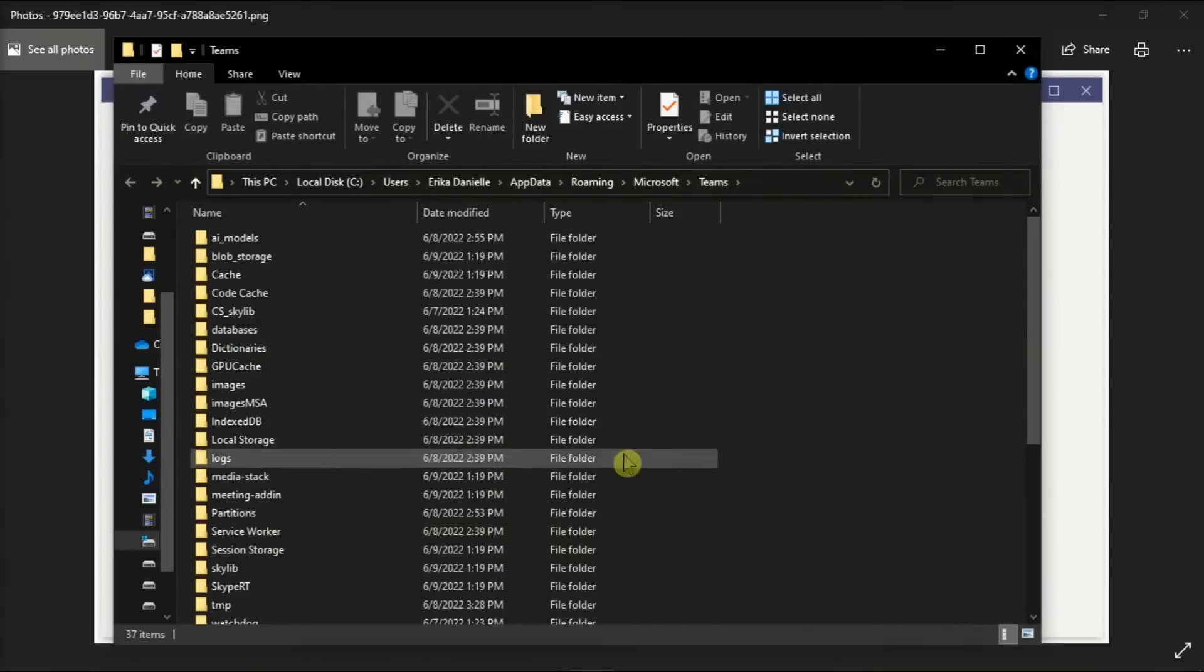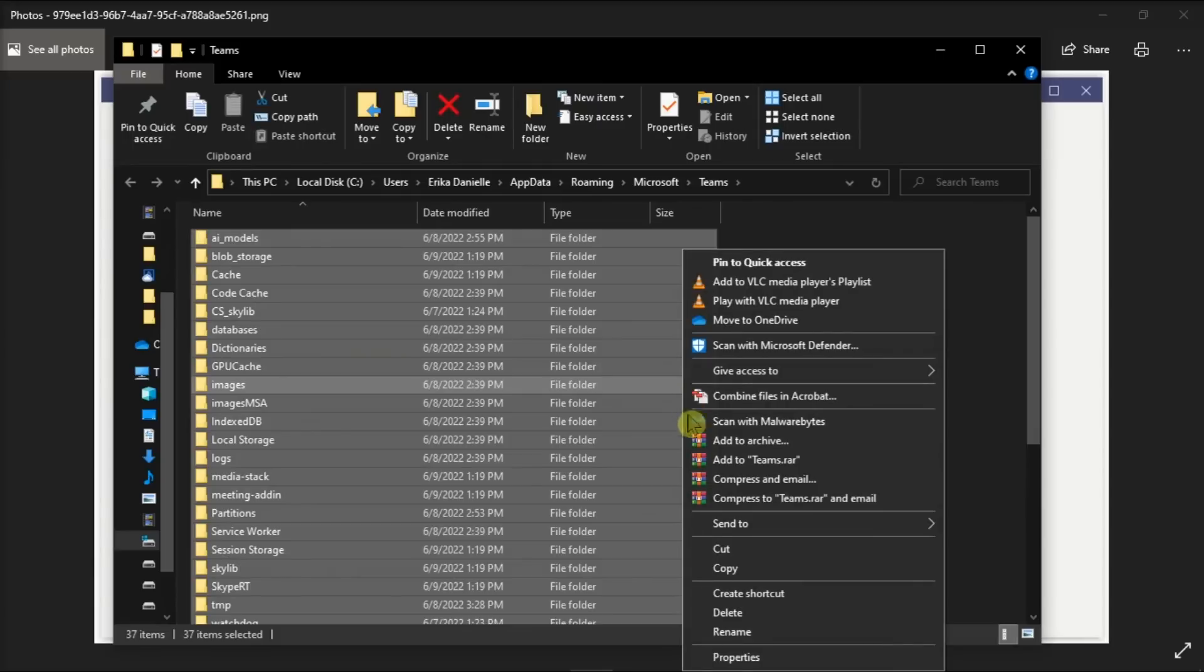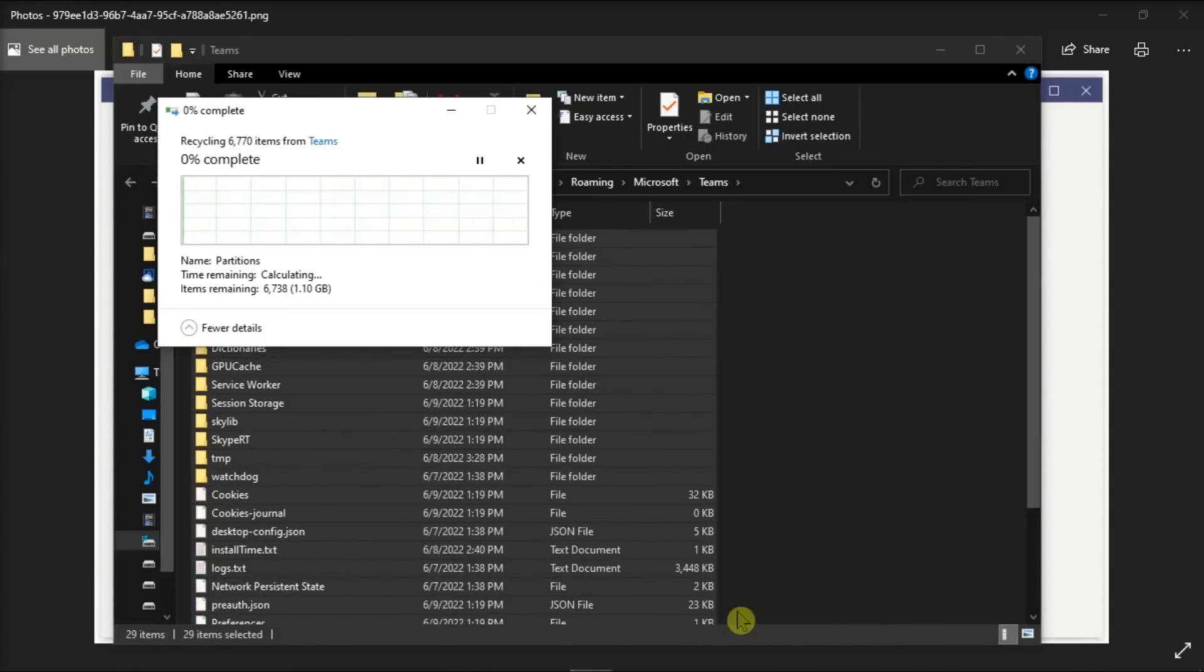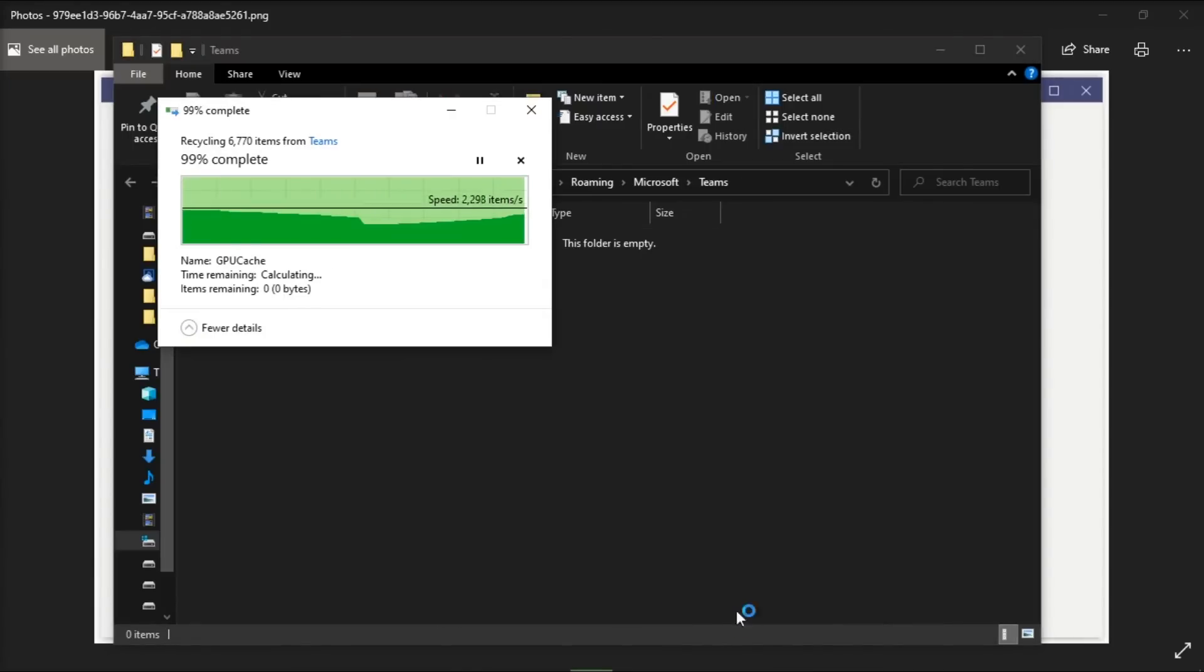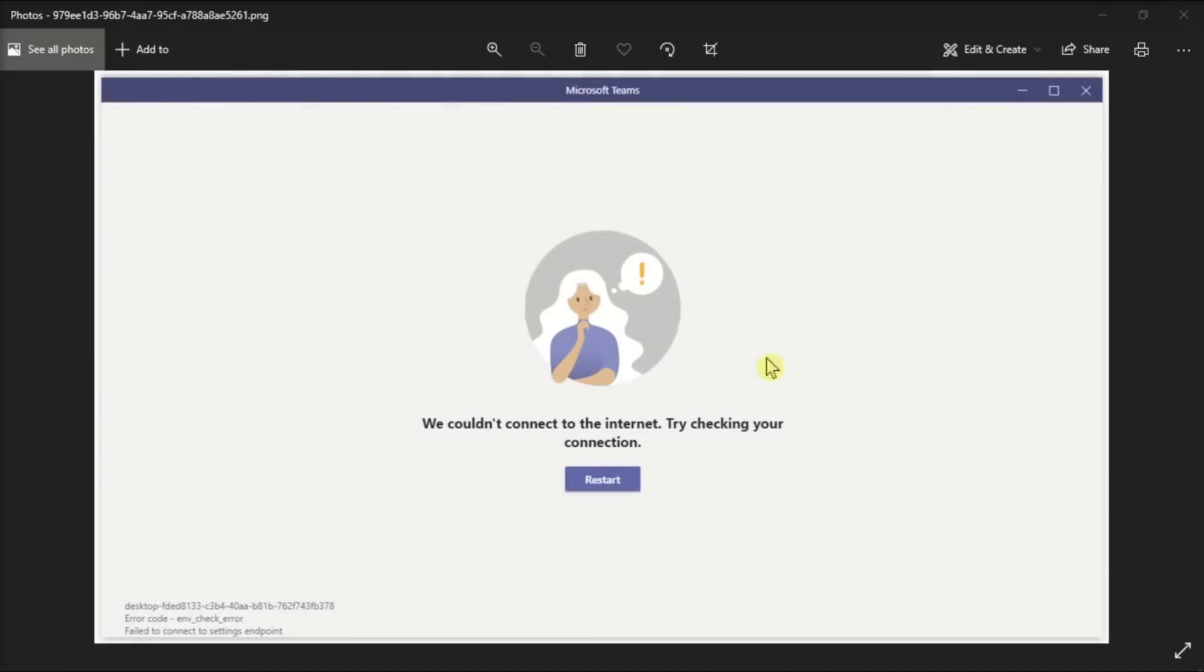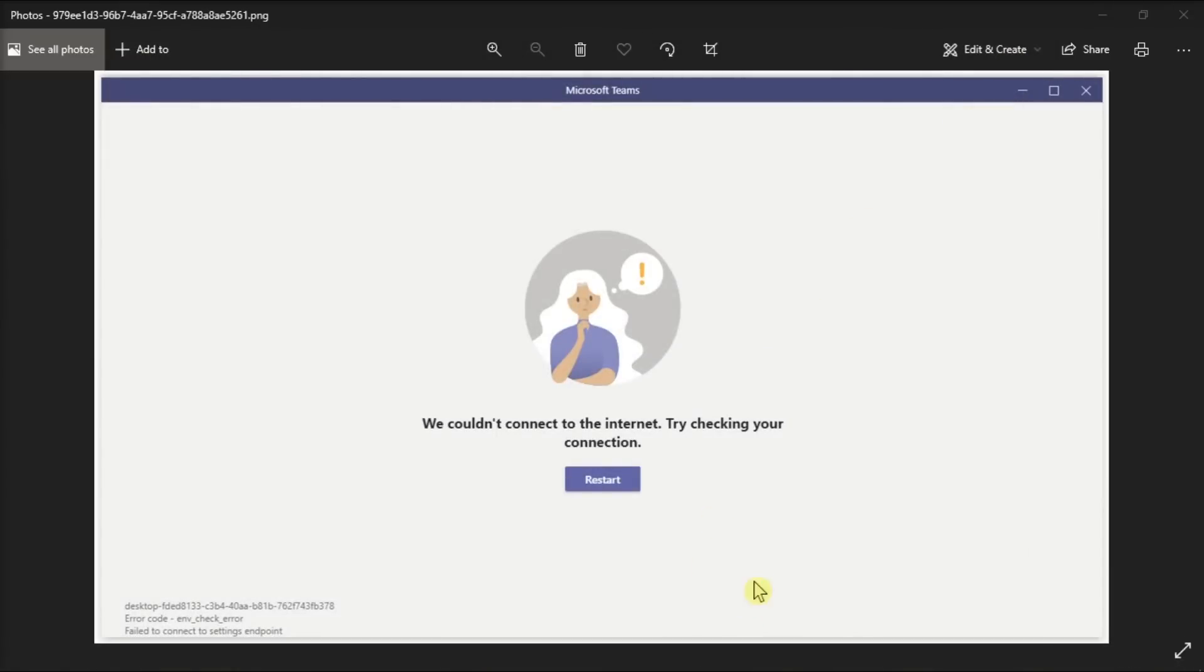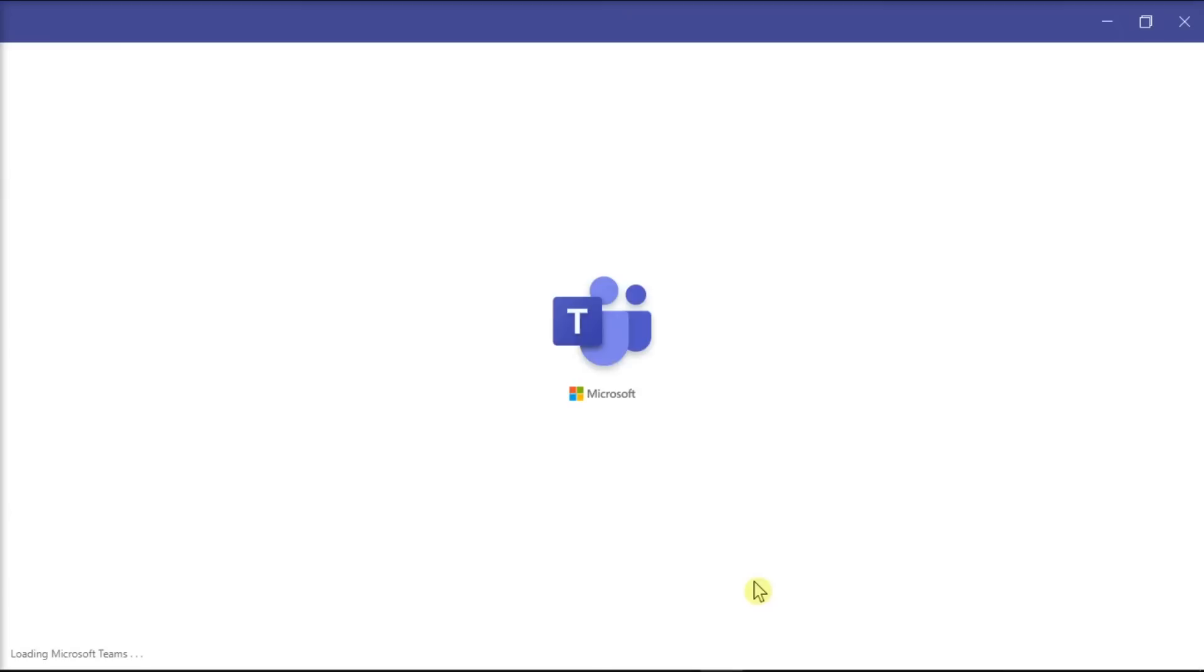On the file explorer, delete everything inside this folder by selecting it all, right-clicking, and then select Delete. Once you're done, restart your Microsoft Teams and check if the error no longer appears.